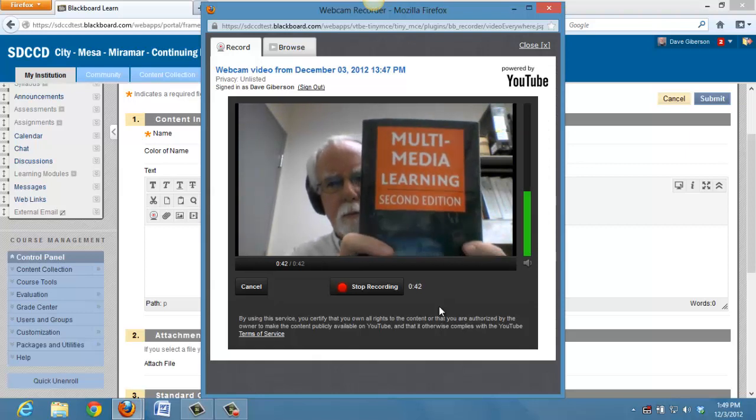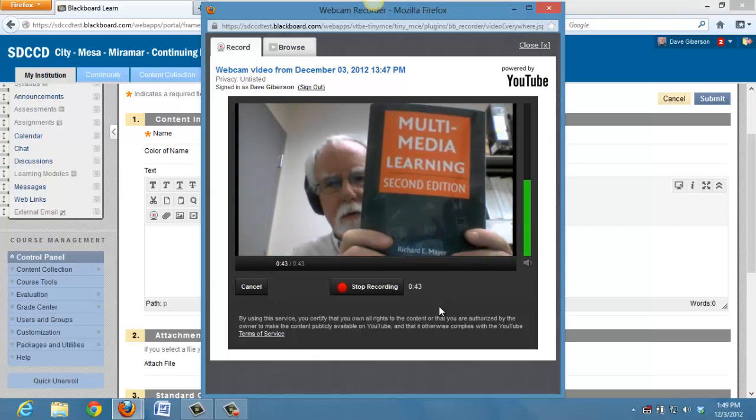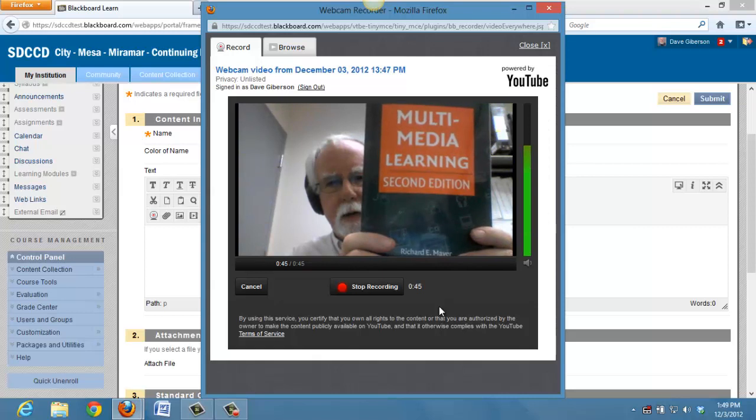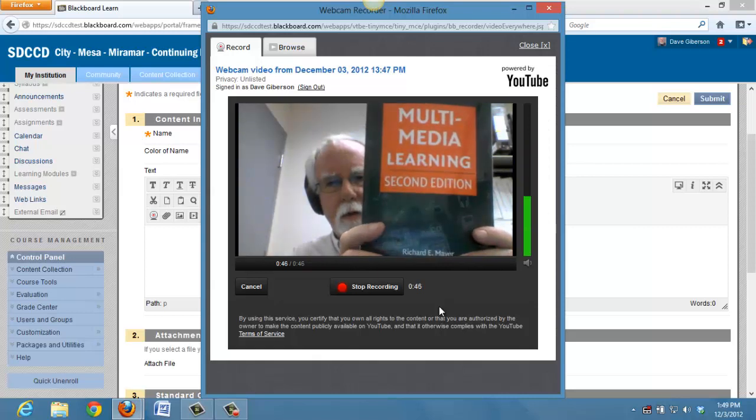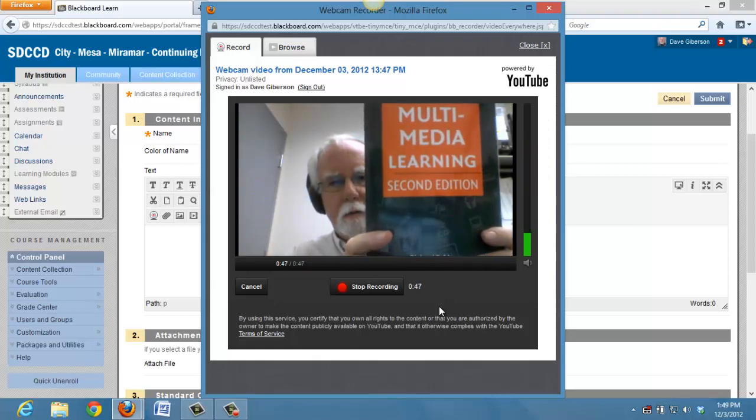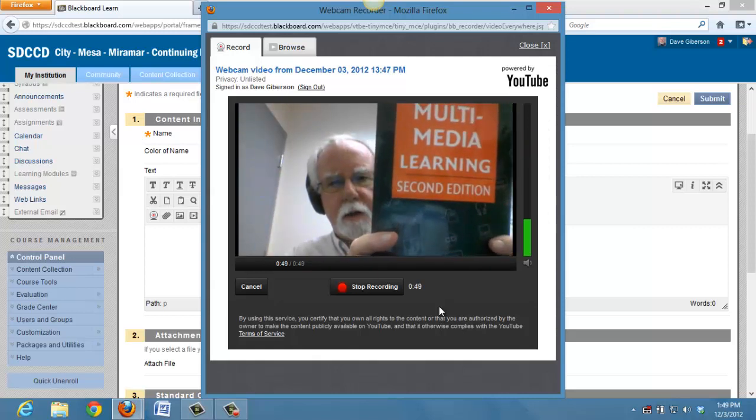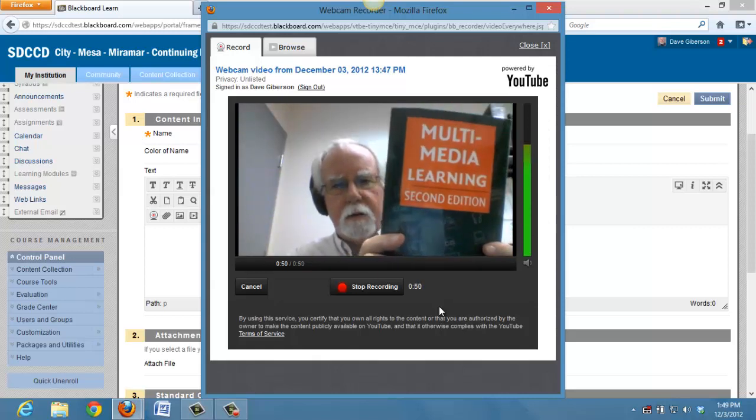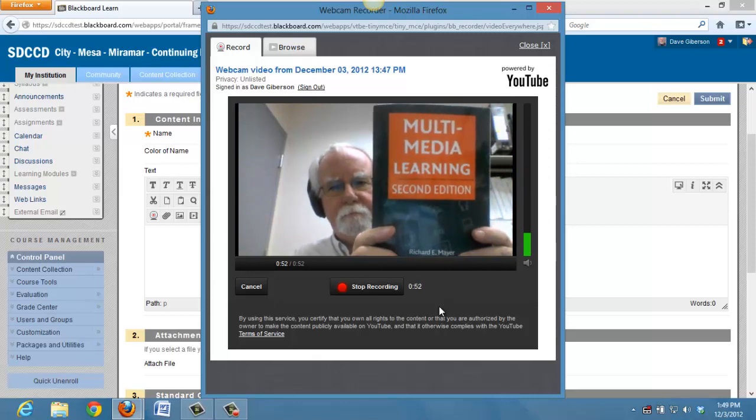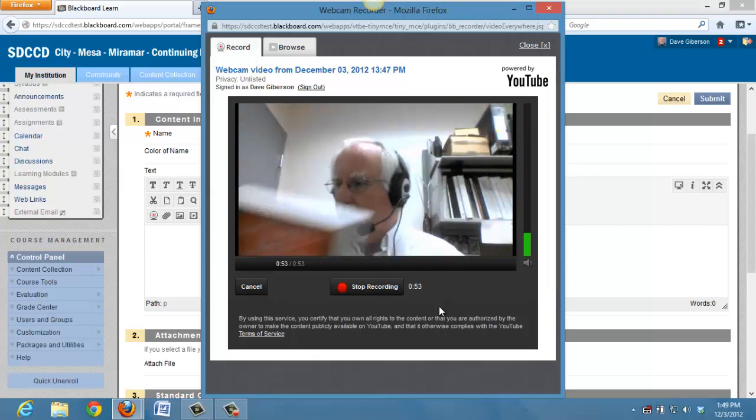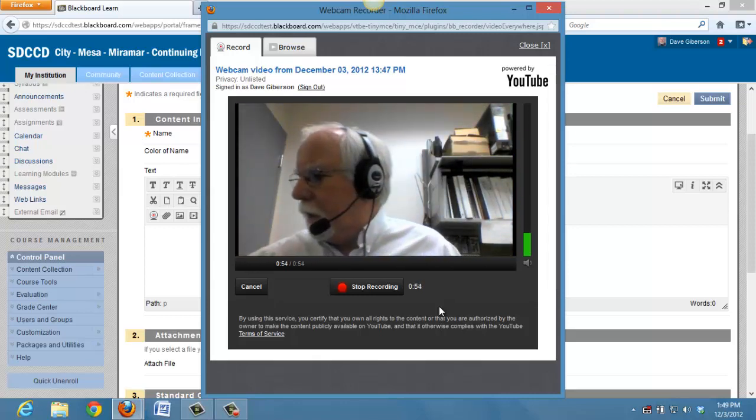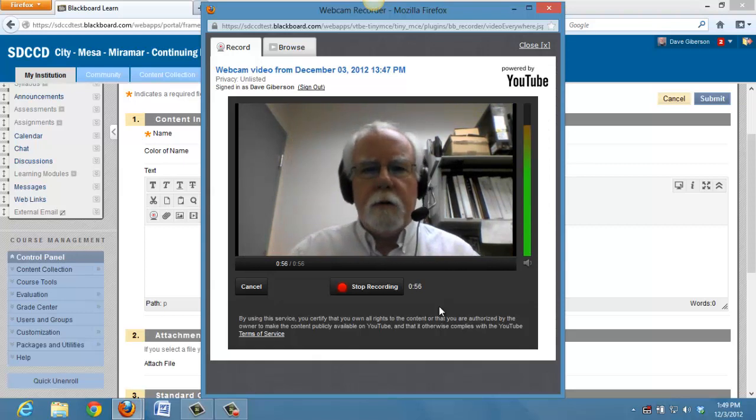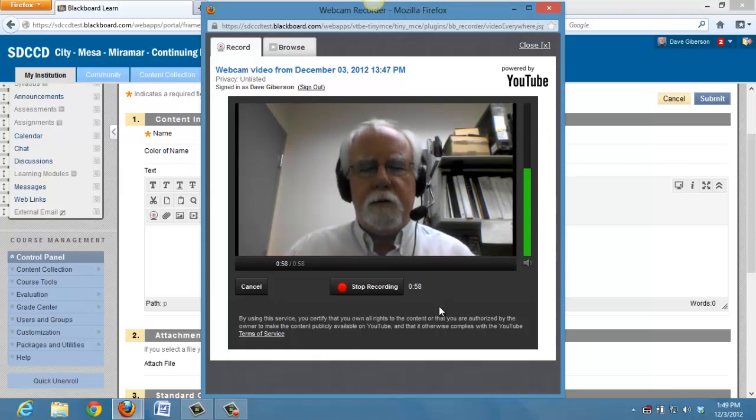This, by the way, a book by Richard Meyer is one of the best books about the efficacy of instructional multimedia. So you can go right ahead for some time speaking to your students.